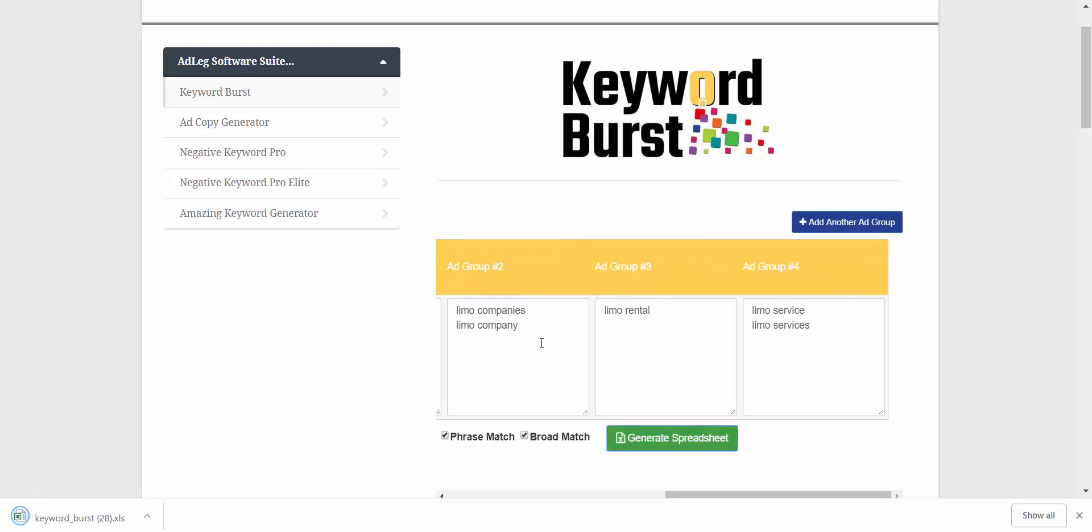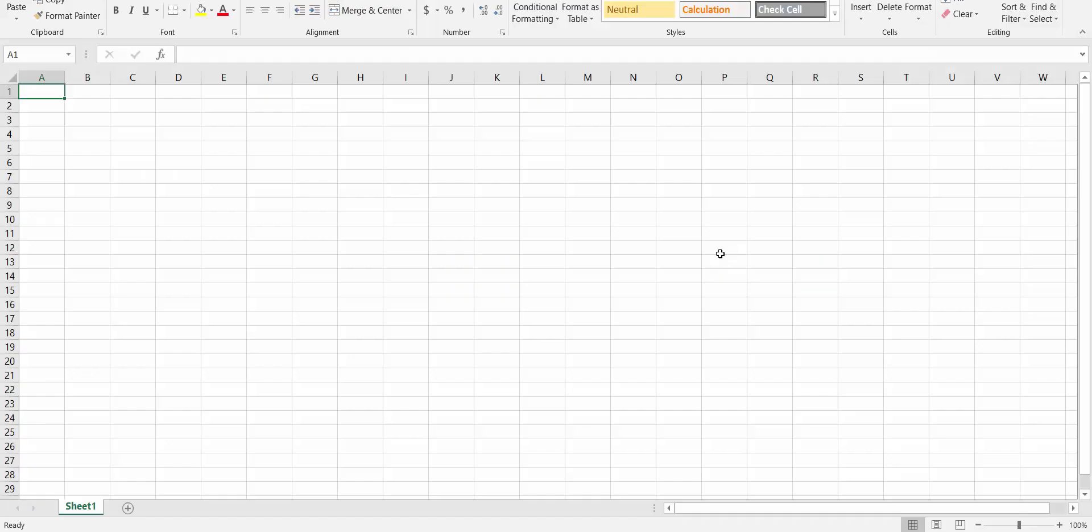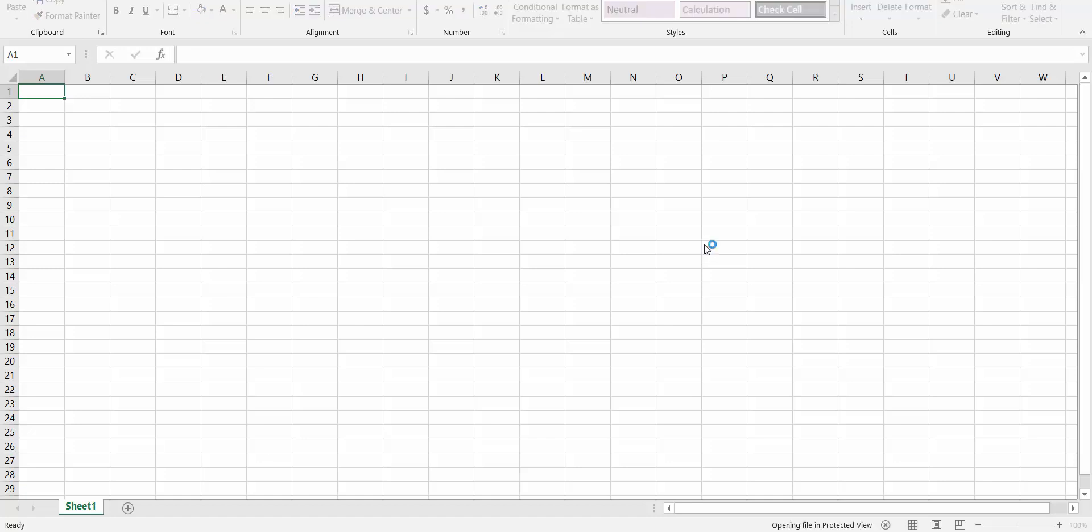This is going to put everything into a spreadsheet for us that we would then just copy and paste into our Google Ads account, and the spreadsheet looks just like this.